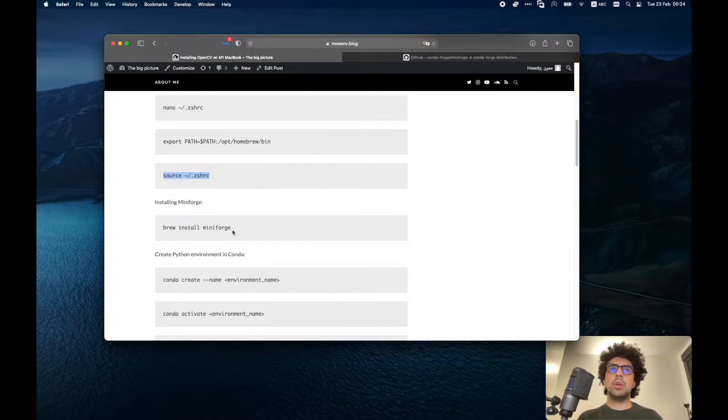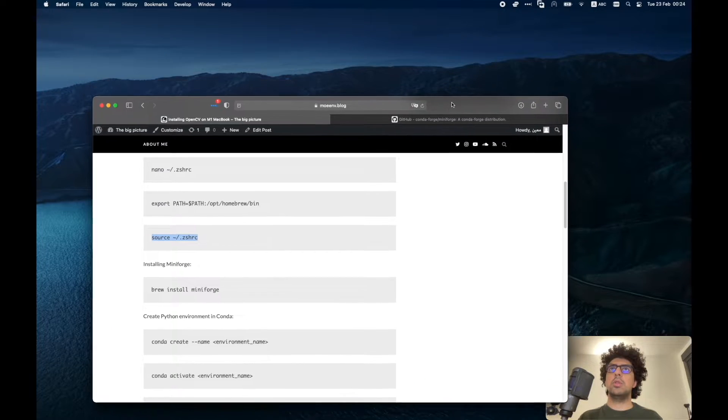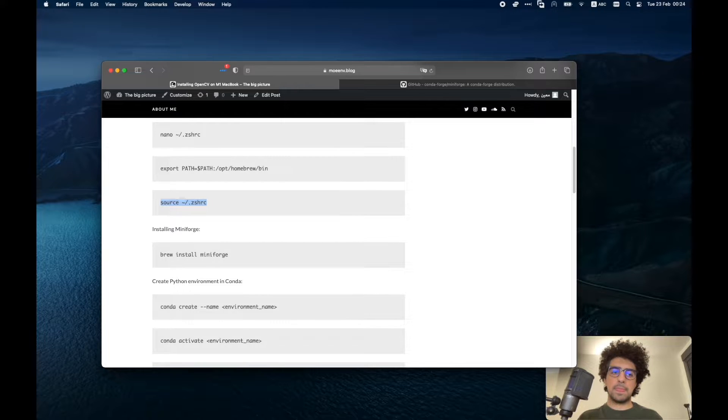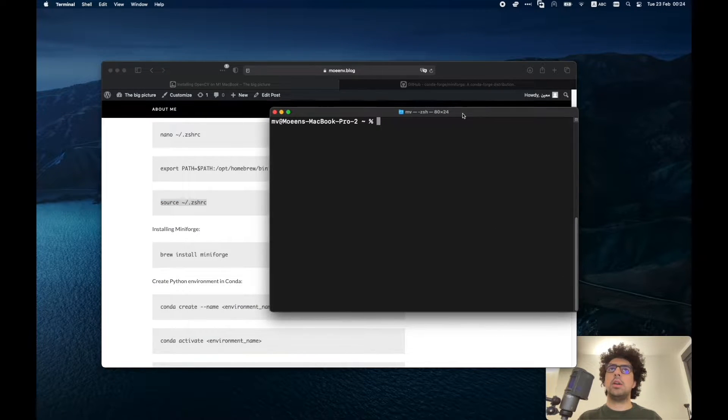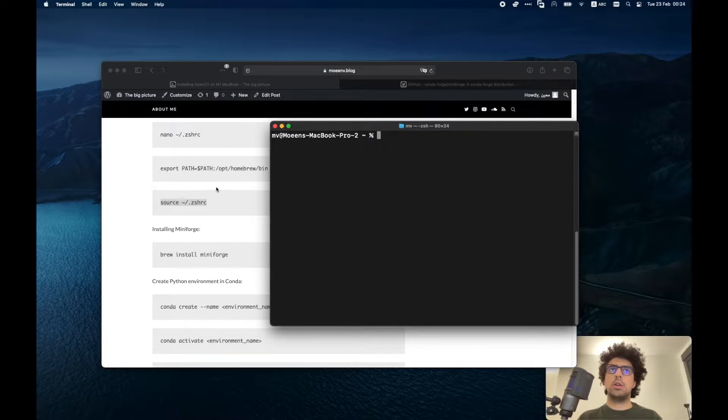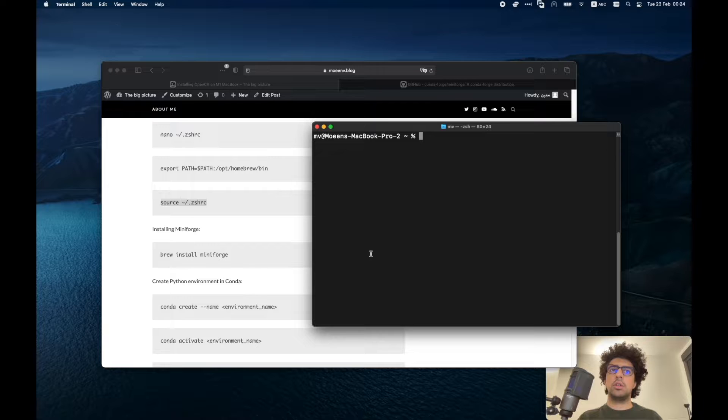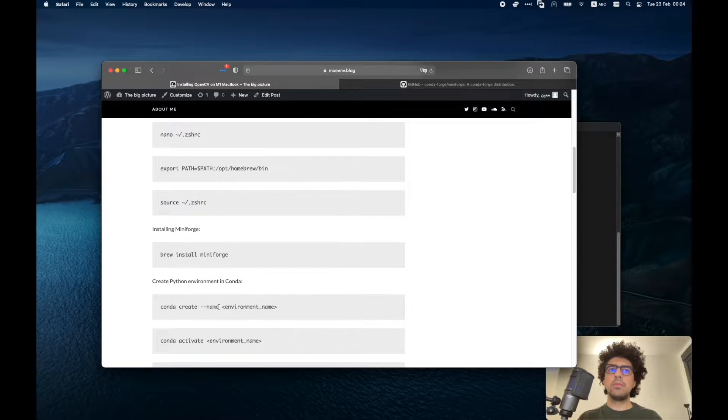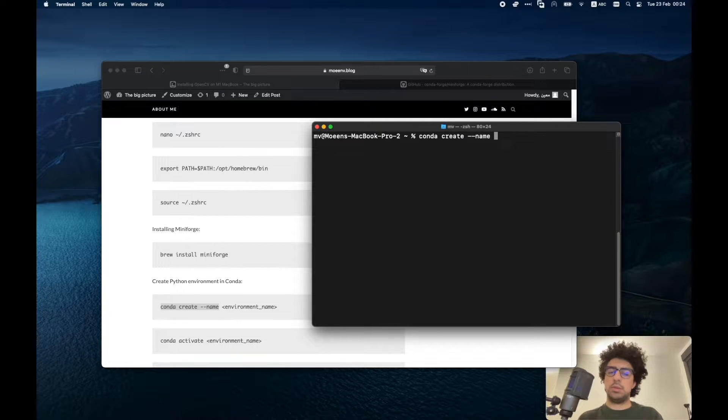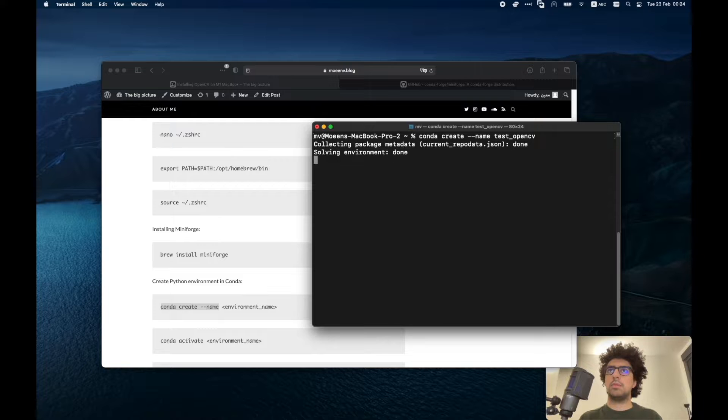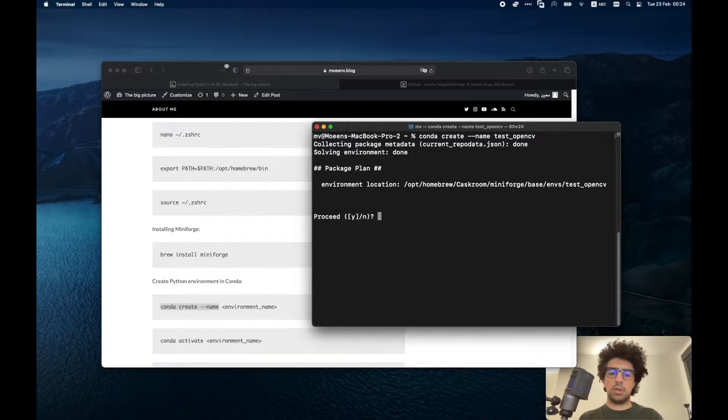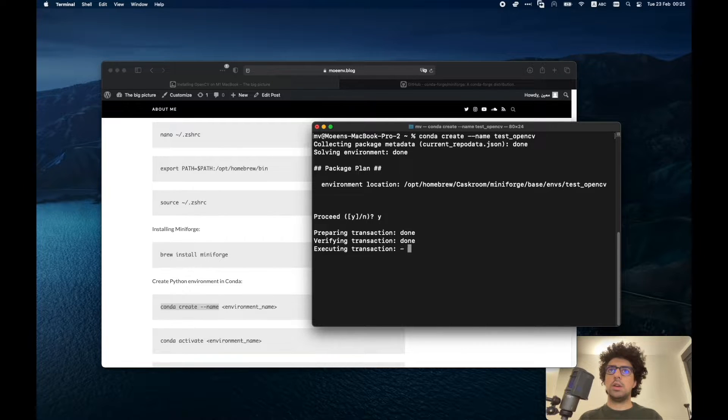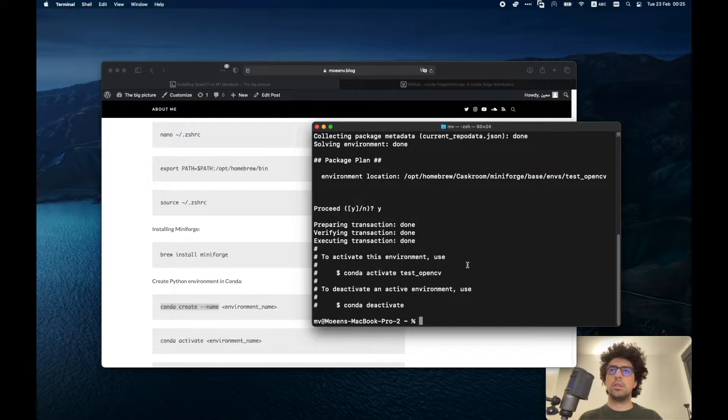Once you have MiniForge installed then you can create your Python environment. I have my MiniForge installed, I have all of the things ready and now I can create a Python environment. For example, I name it test_opencv. It confirms the location of the environment with me. I say yes and there we go. We created it.